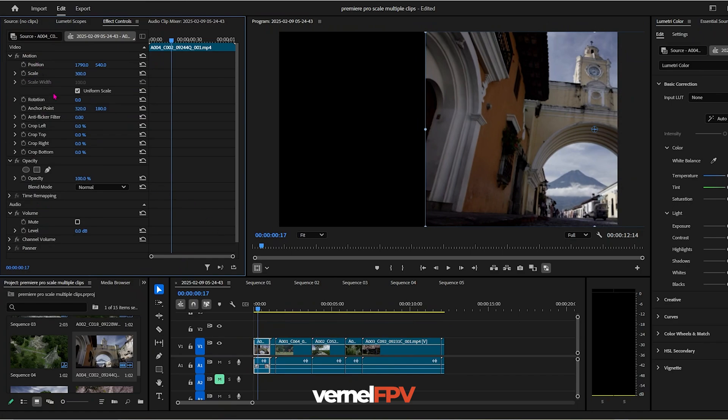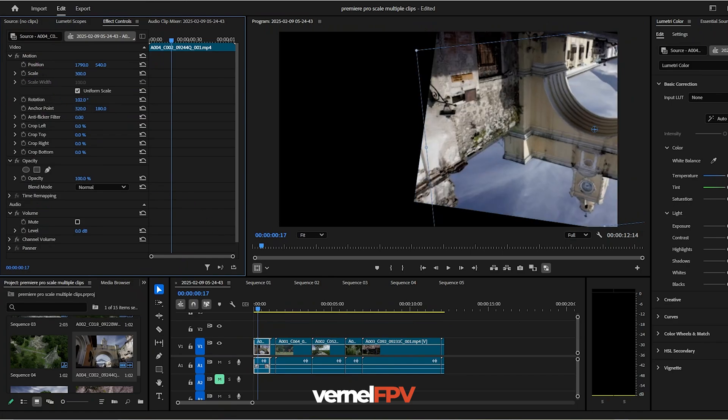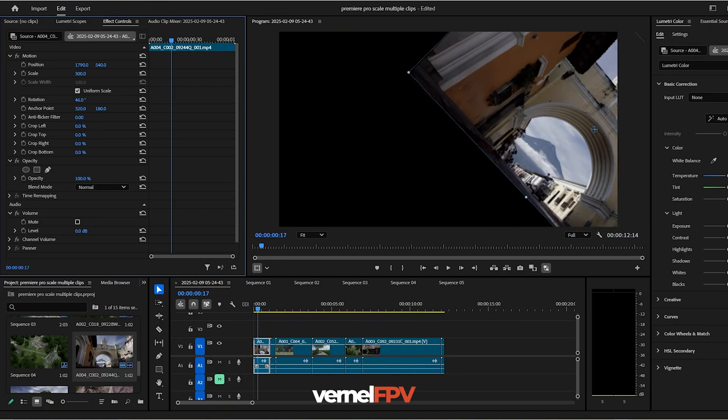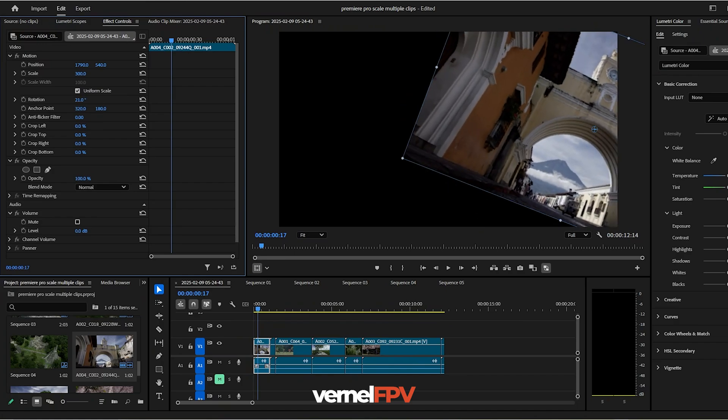Or for example, you adjust your rotation. So for example, you rotate just to give you an idea.